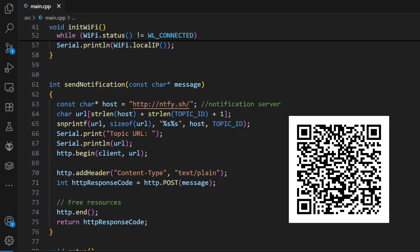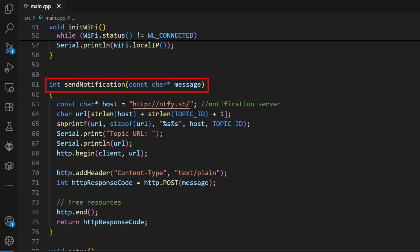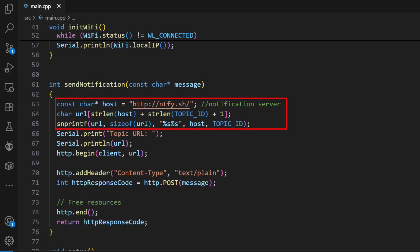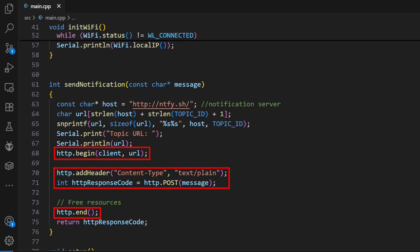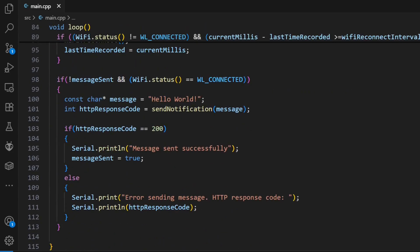For a super detailed breakdown, check out the companion article on my website. The send notification function takes your message, builds the correct URL — which is just ntfy.sh slash your topic name — and then uses the built-in HTTP client library to send a POST request. It's basically the same as a web browser submitting a form online, but your ESP32 is doing it automatically. In our main loop, we have a little flag to make sure it only sends the message once. In a real project, you'd change this to trigger on a sensor event, a button press, or a temperature going over a certain limit.